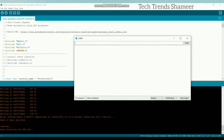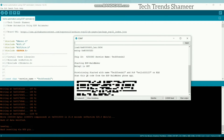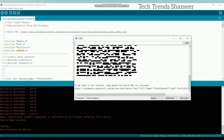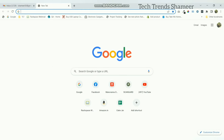Open the serial monitor and press the boot button on the ESP32 board and hold it for 3 seconds, then release it. You will get a URL. If you open this URL in the web browser, you will get the QR code.